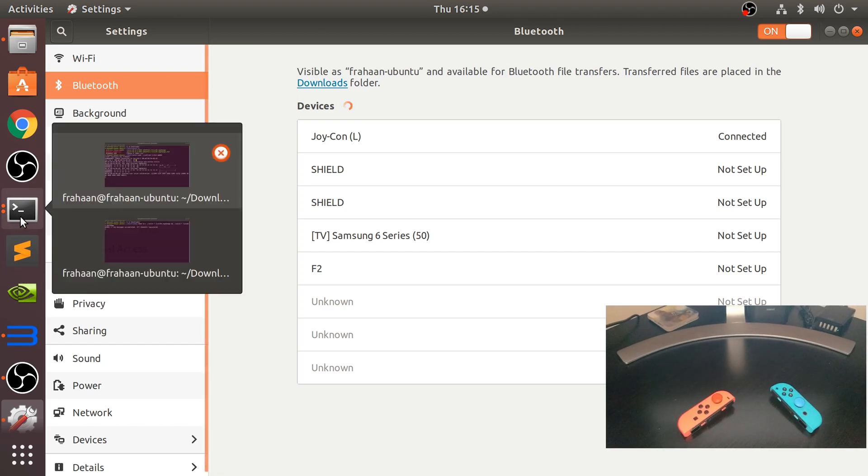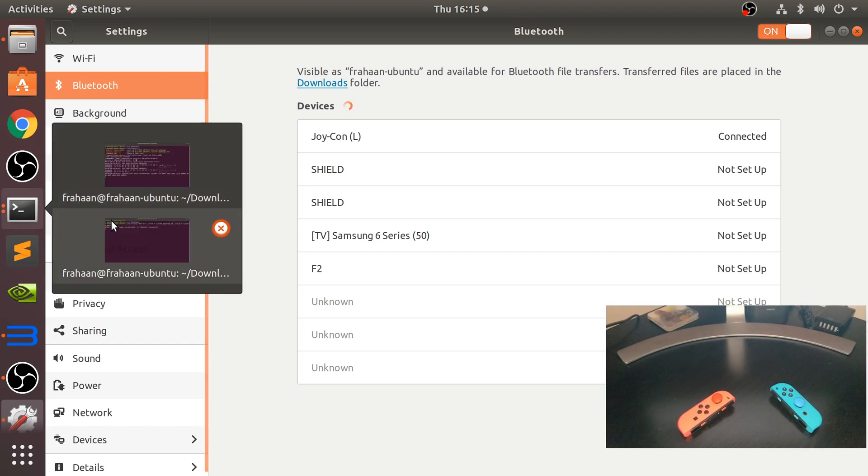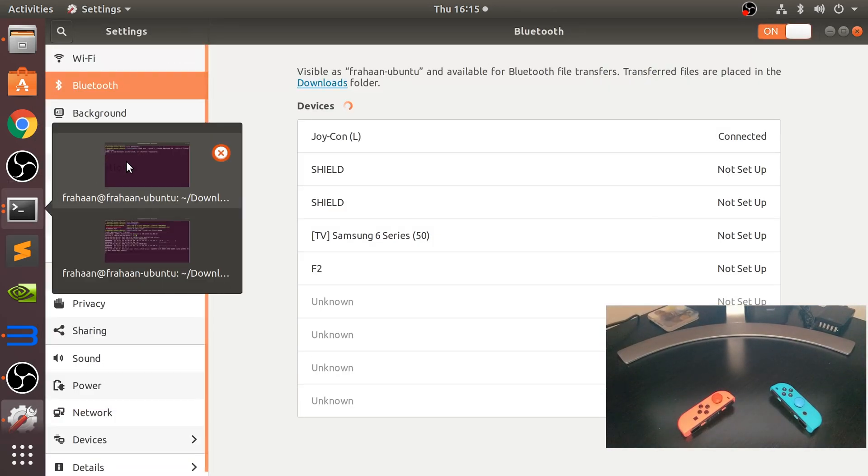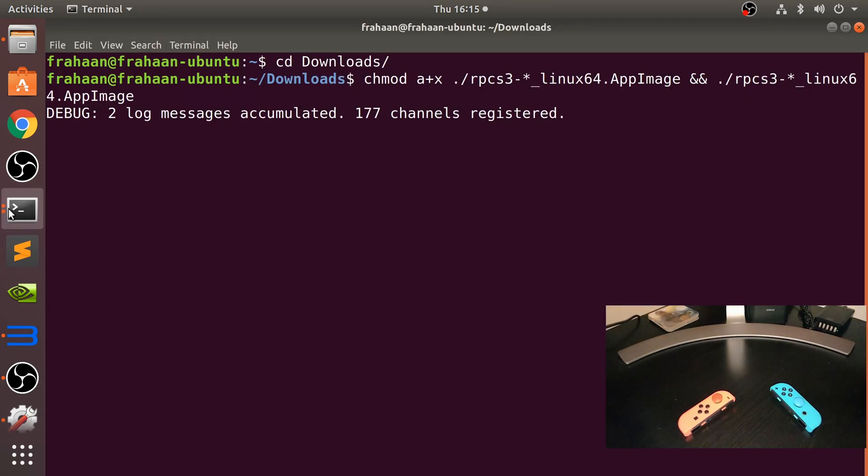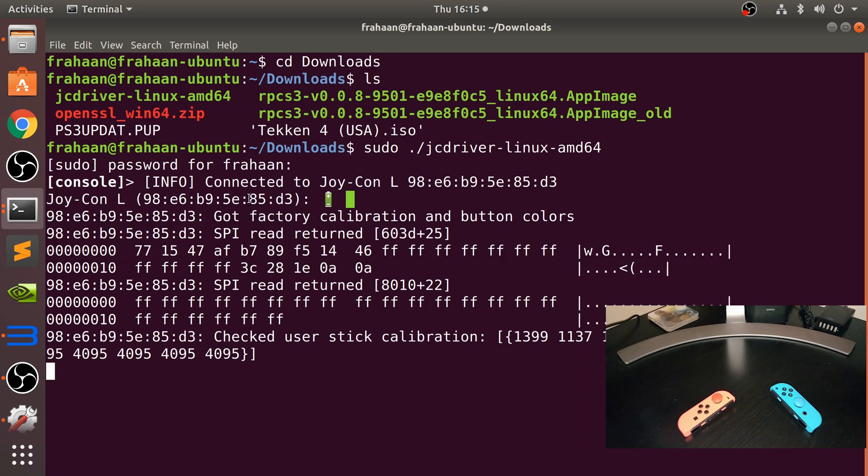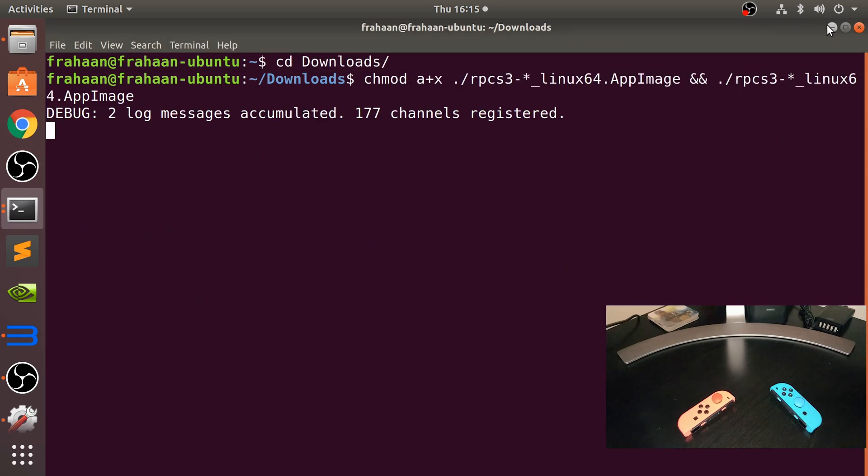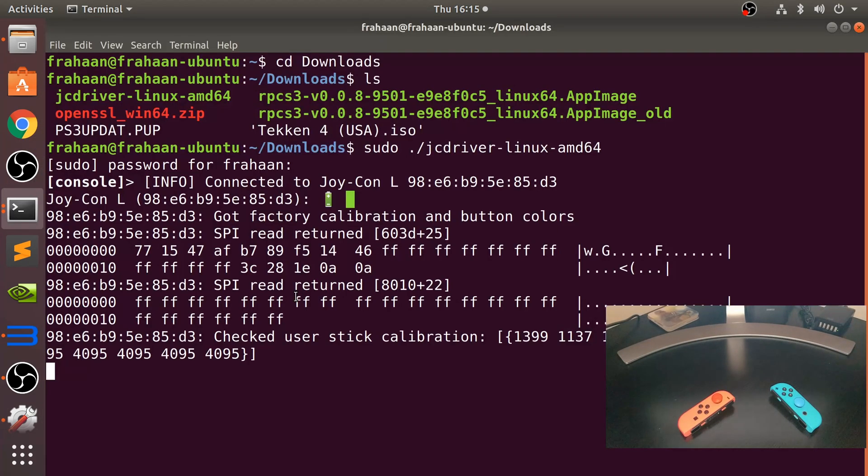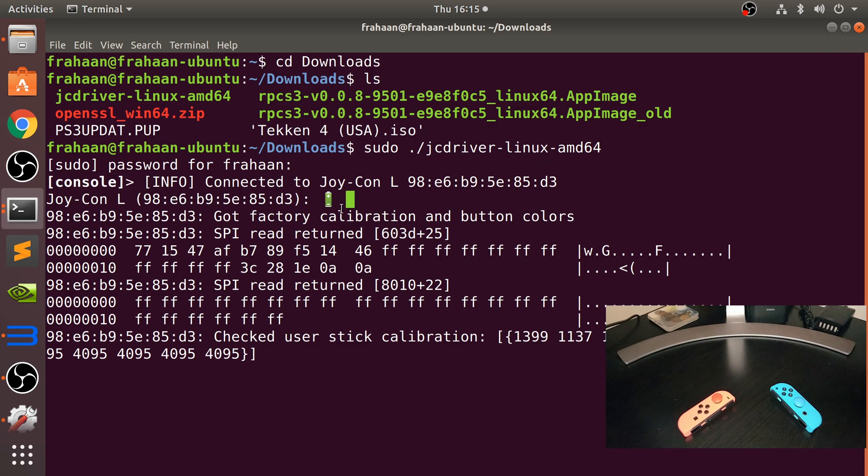If we go to the RPCS3 terminal and open it up again, so it has detected it, which is fantastic.